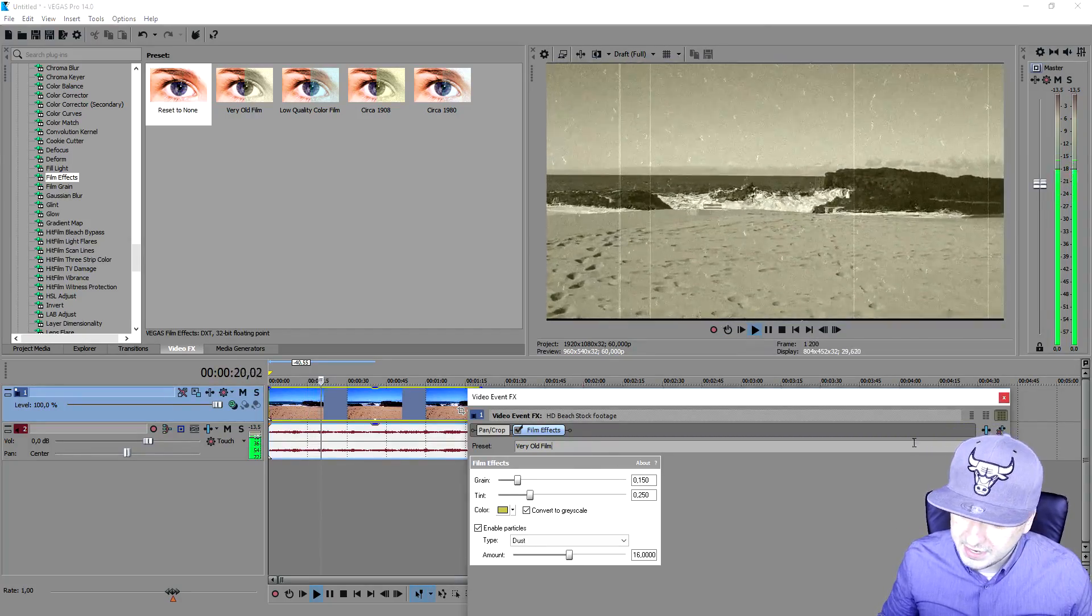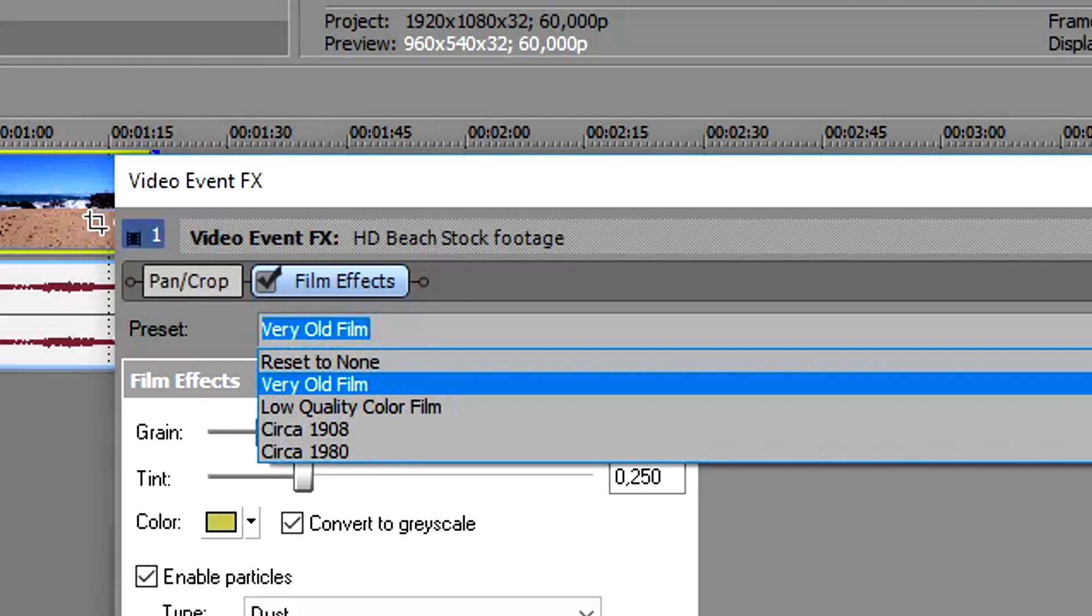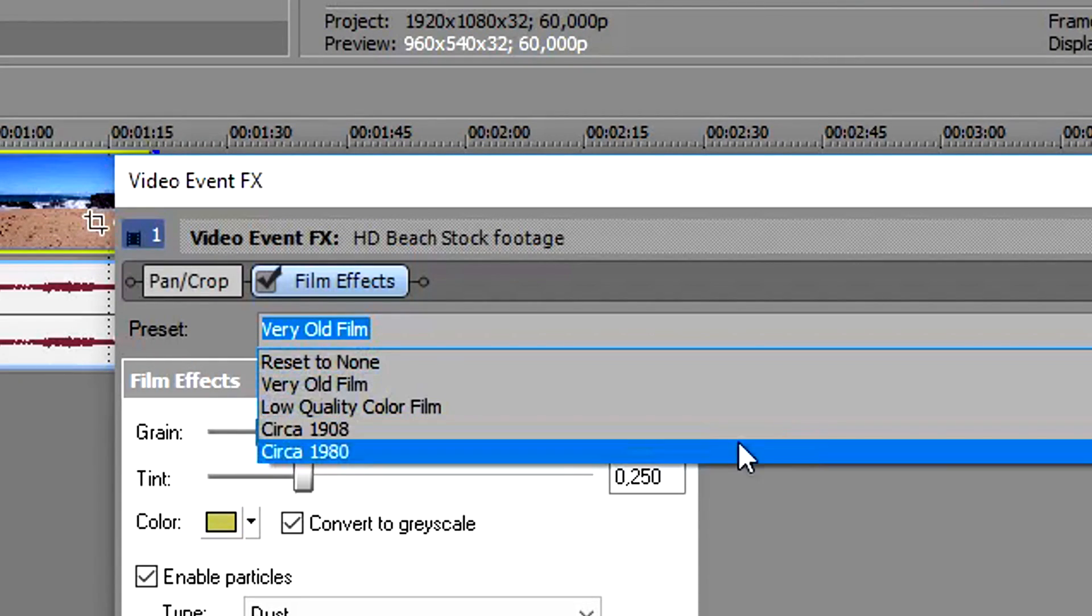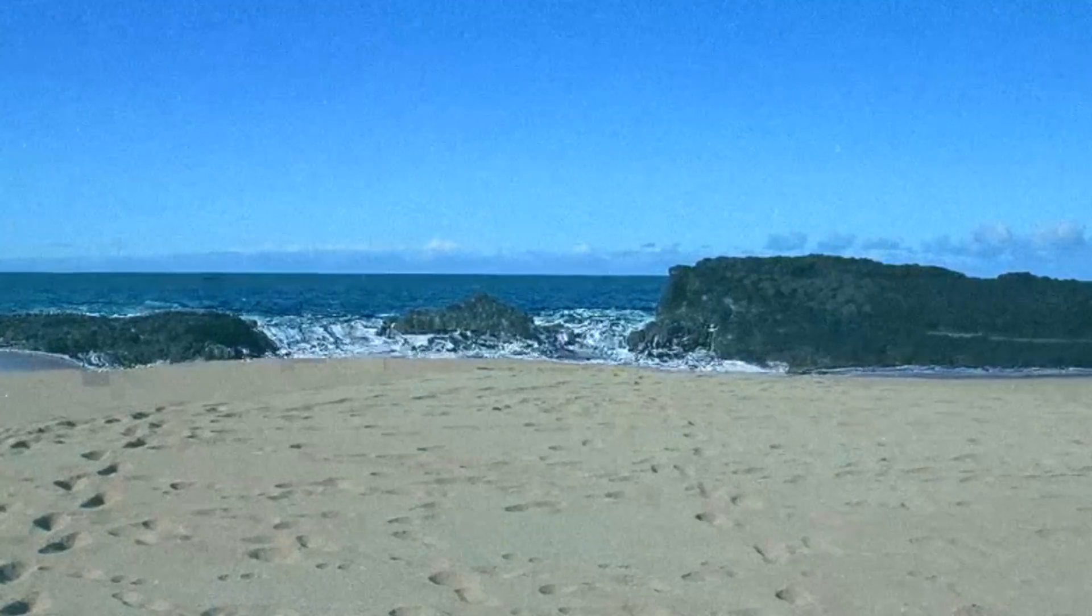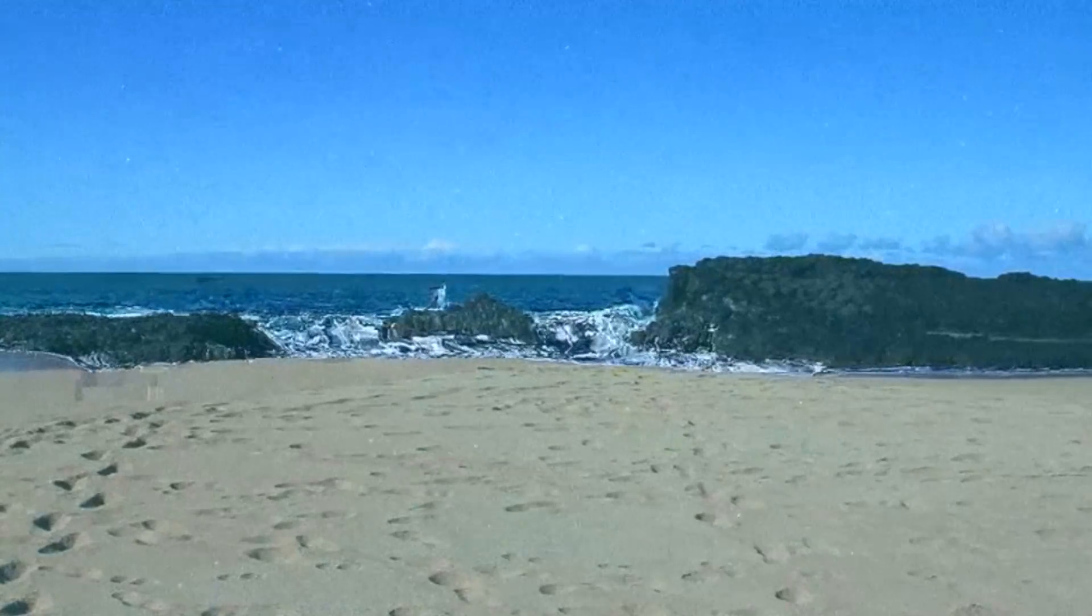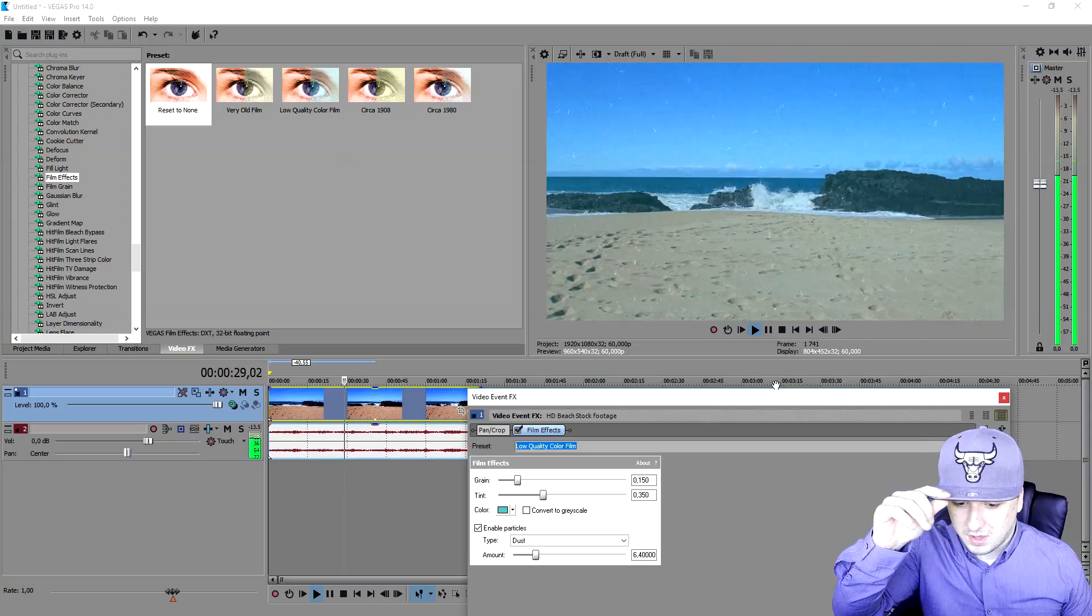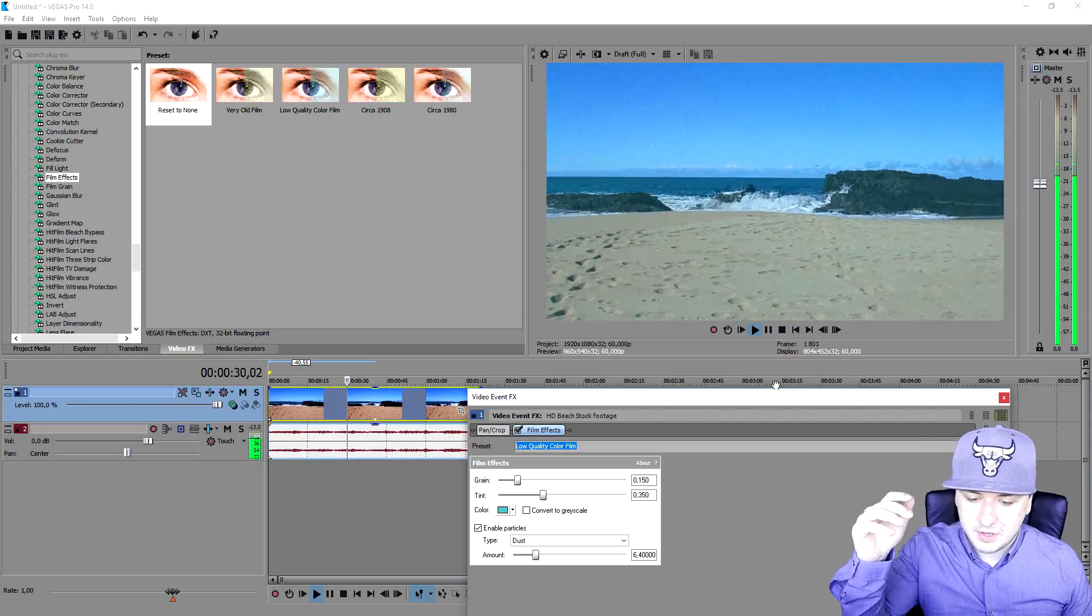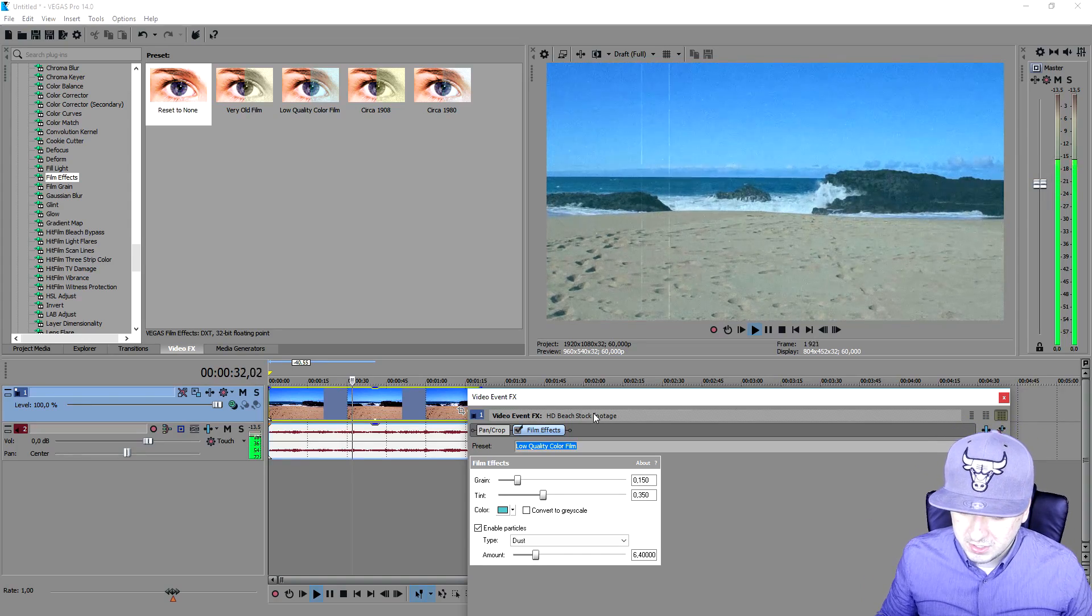We're going to move on to the next one, and that is low quality color film. This already looks like a very low quality color film like the preset says. That's a pretty cool one.